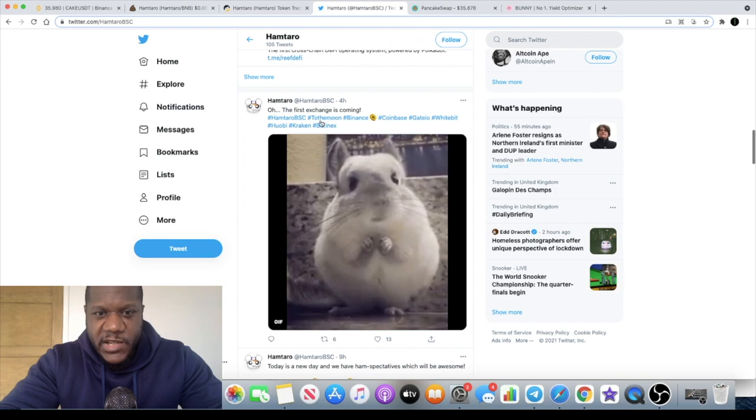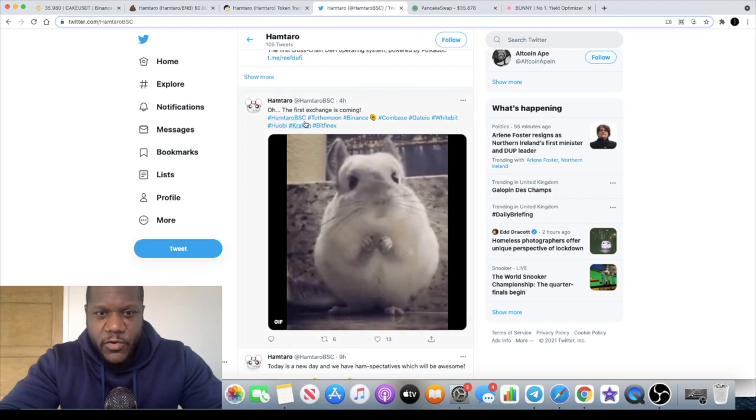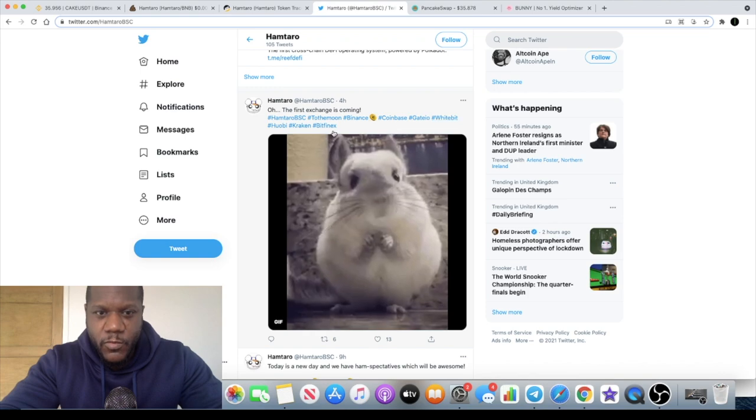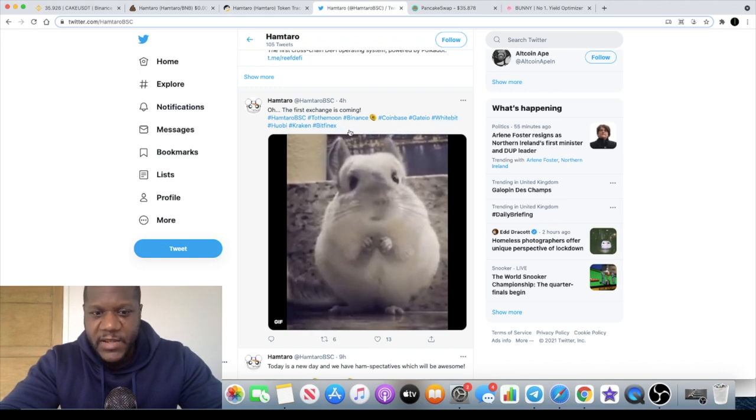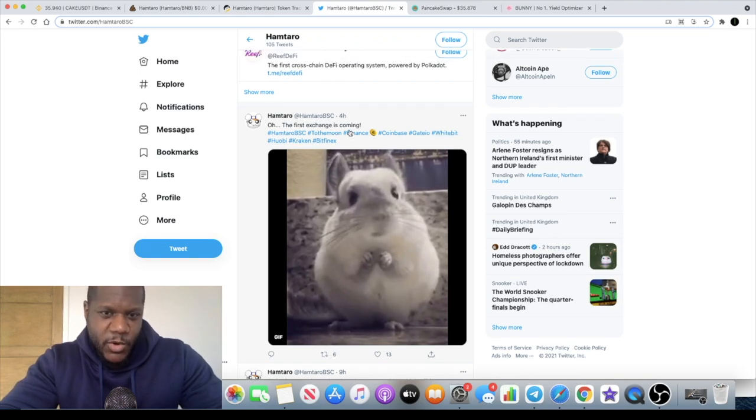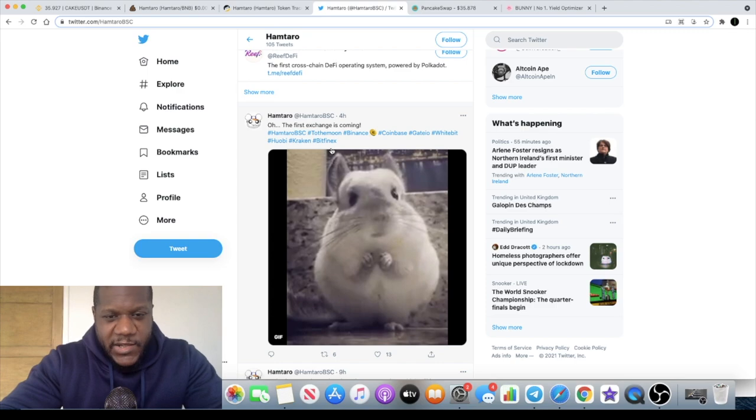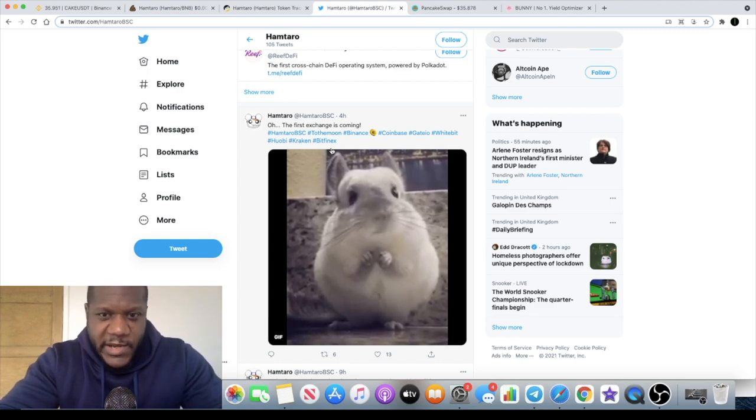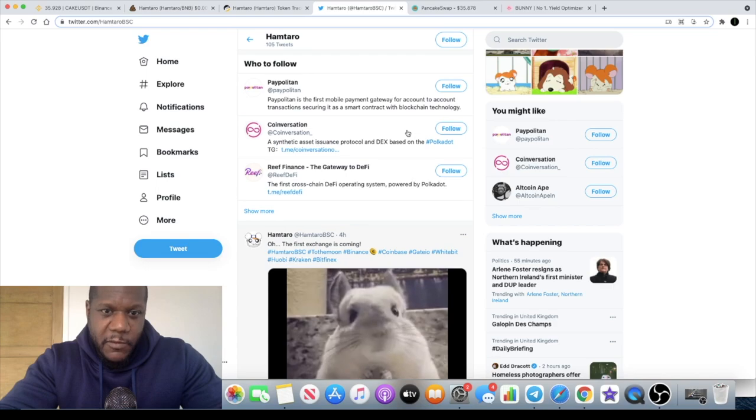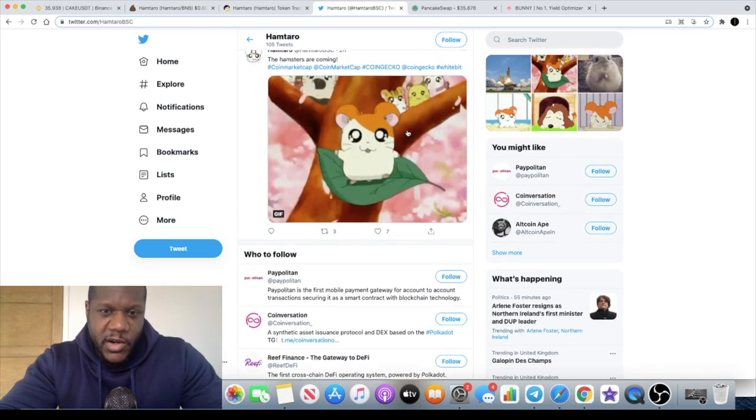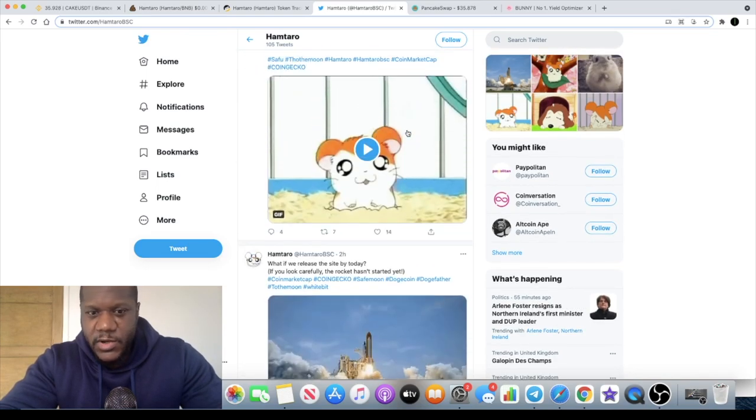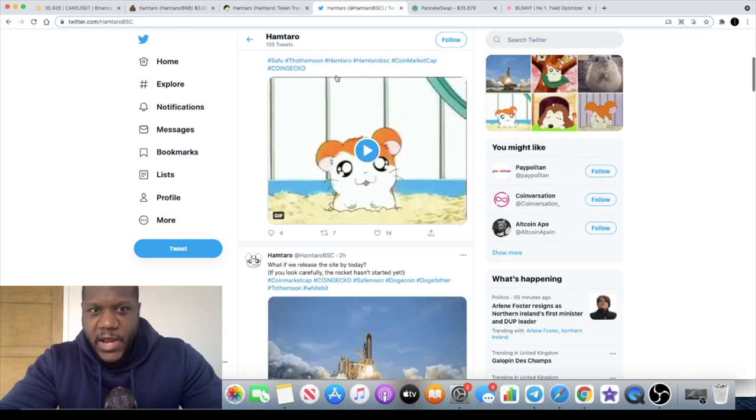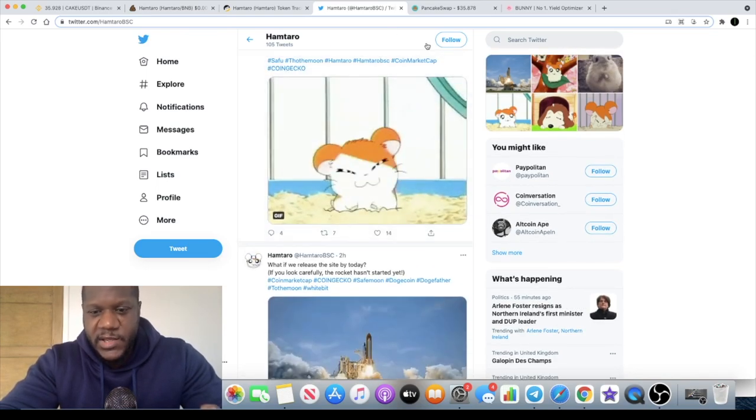So the first exchange is coming. They've hashtagged a few exchanges: Binance, Coinbase, Gate.io, WhiteBIT, HuobiCrypto, Bitfinex. I'm not sure why they're hashtagging those exchanges, maybe they're hinting they're hoping to be listed on one of those. For me it seems a bit highly unlikely, but they are hinting that they are going to be on an exchange.